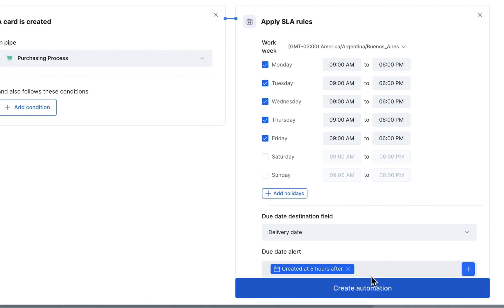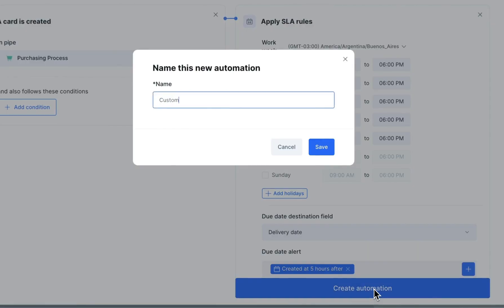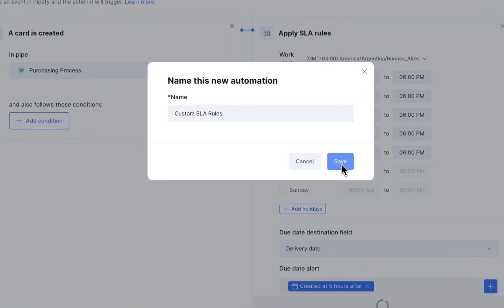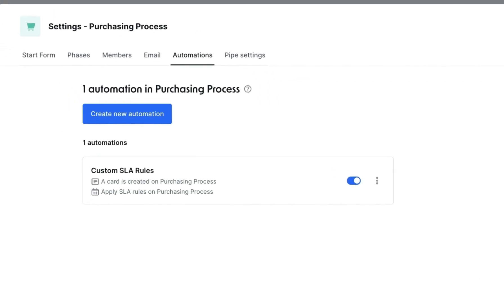Finally, click Create Automation. Now every time a card is created, the due date will automatically update to five working hours after its creation, according to the pre-established rules you've set in the automation configuration.